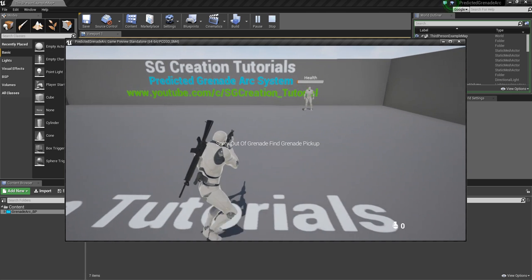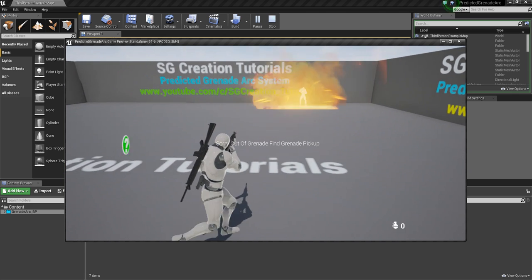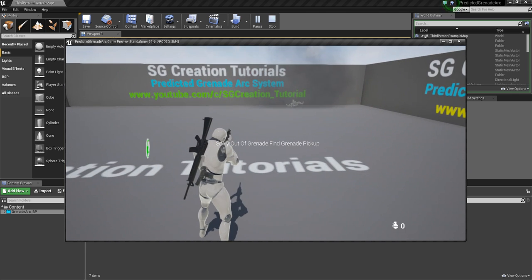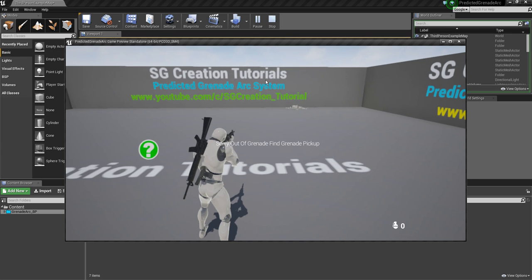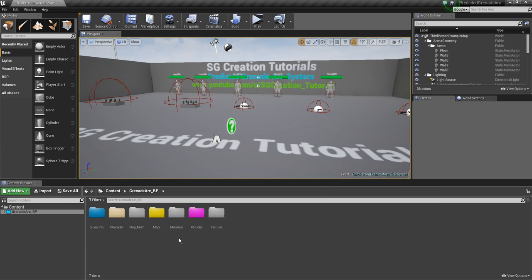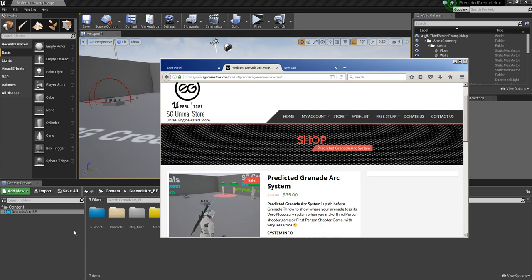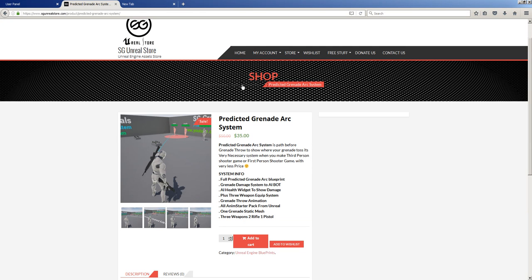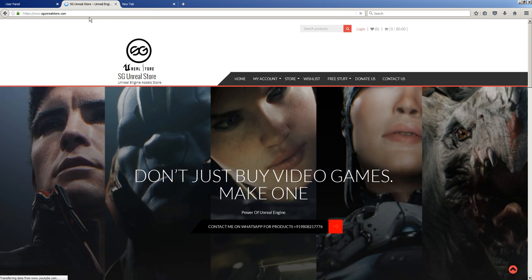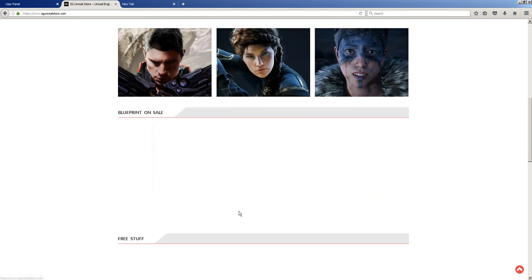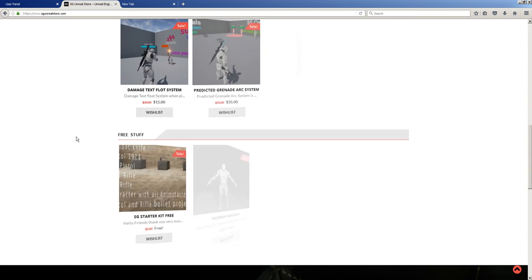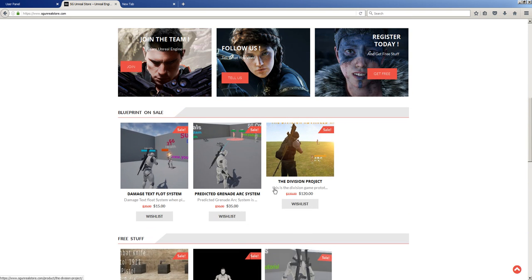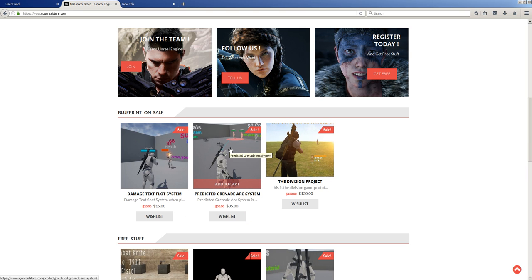So this is it. And how you can buy this in very low price, actually, because I never find this kind of grenade predicted arc system anywhere. So it is very good for your project.